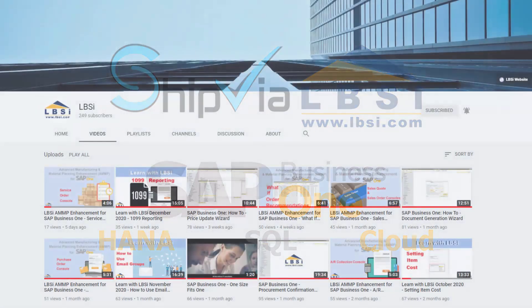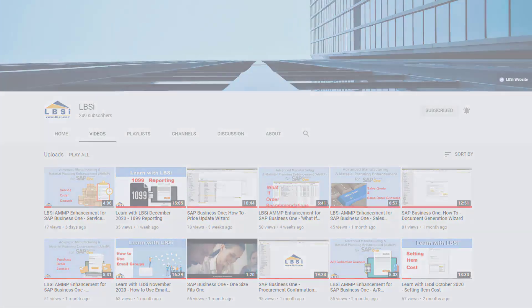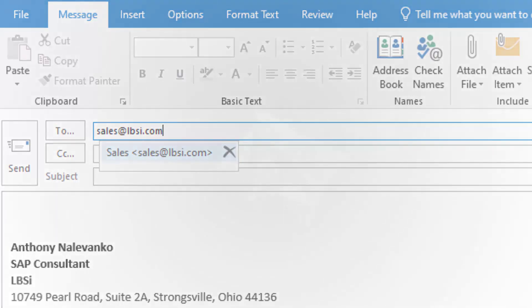Be sure to view our installation and user guides as well as the instructional videos on our YouTube channel. You can also email us at sales@lbsi.com for more information and pricing on our Ship Via LBSI Freight Optimizer solution.